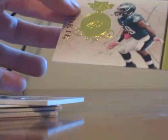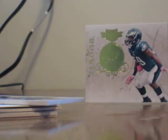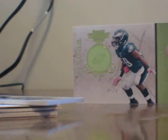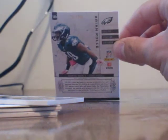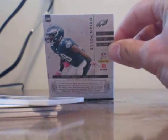We got another rookie card here and this is going to be for the Eagles. This is Brian Roley right there, and the number on this is 26 out of 50.